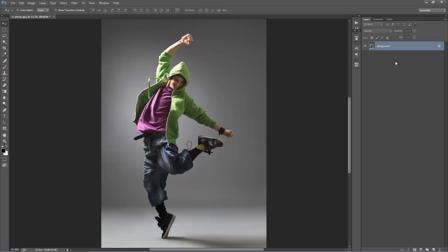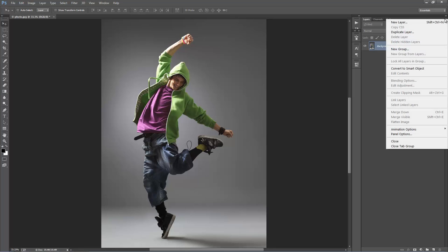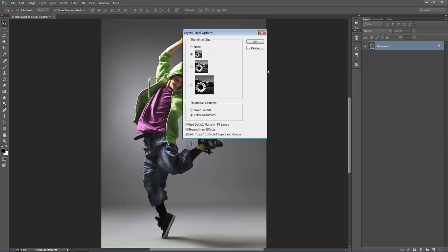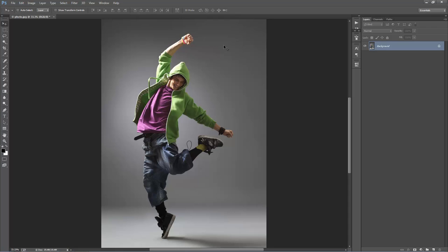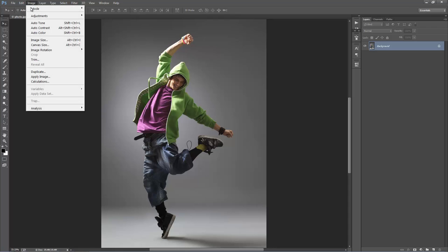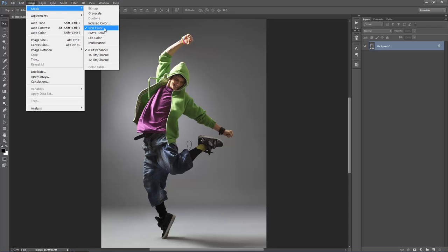Still in the layer panel, head to the top right-hand corner icon and go to Panel Options. Right at the bottom, make sure 'Add Copy to Copy Layers and Groups' is selected. Next, go to Image > Mode and make sure you're in RGB colour mode and 8 bits per channel is ticked.